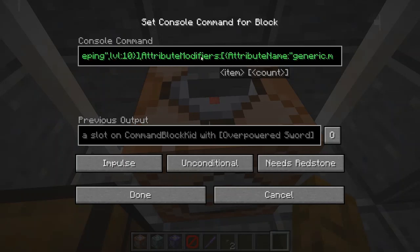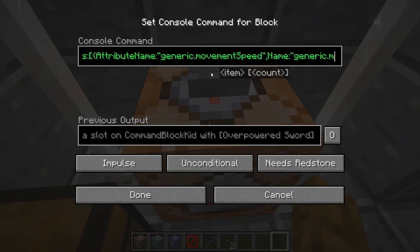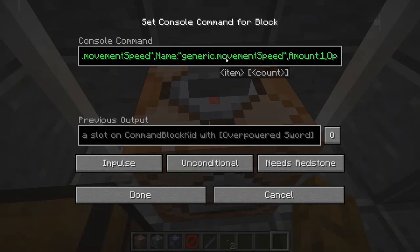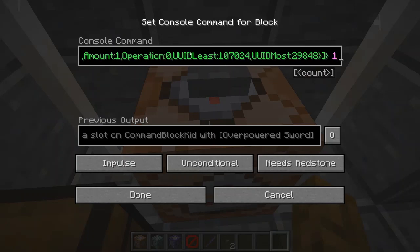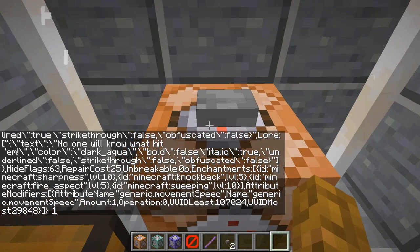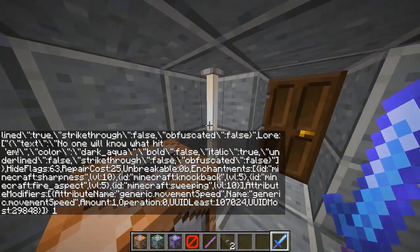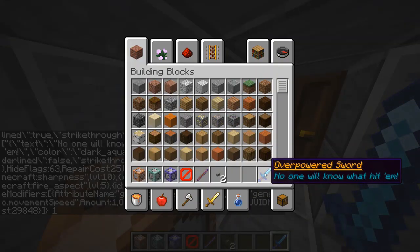Attribute modifiers — the really complex part: attribute name is generic.movement_speed, which is basically how fast a player or entity can move. The name is generic.movement_speed, amount is 1 (though a decimal value is recommended), operation is 0. For uuid_least and uuid_most just use numbers similar to what's shown, making sure the least value is lower than the most. The count is 1, shown in magenta. I hit done, right-click, and an overpowered sword appears right in my inventory — labeled 'Overpowered Sword' in gold, underlined, and italic.